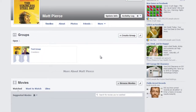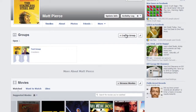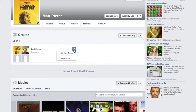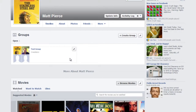Click on groups and that gets you the page that has all the groups that you're a part of. You can create groups, you can edit groups, but since we want to know how to remove groups from your profile, go over here and click on that little pencil right there to edit and say leave group.